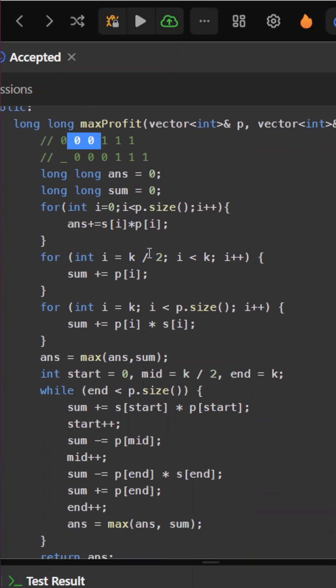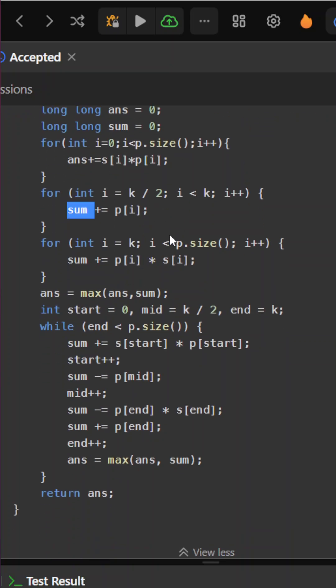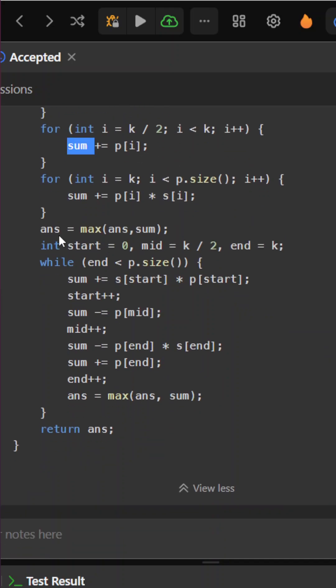Since the initial k/2 elements are set to 0, we'll start from k/2. In the sum, I will keep storing k/2 elements multiplied by 1, so simply p[i]. The rest will be p[i] * s[i] as we haven't moved there yet.